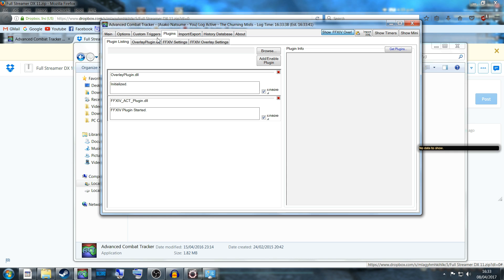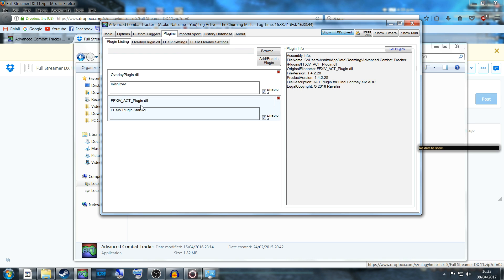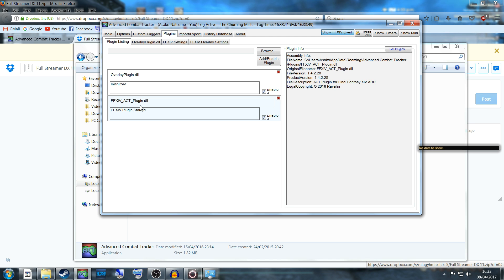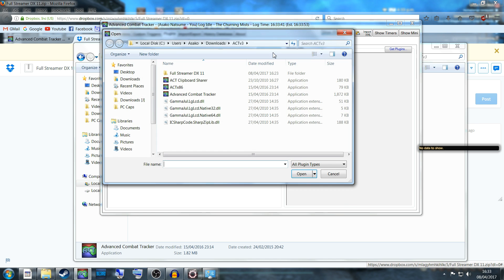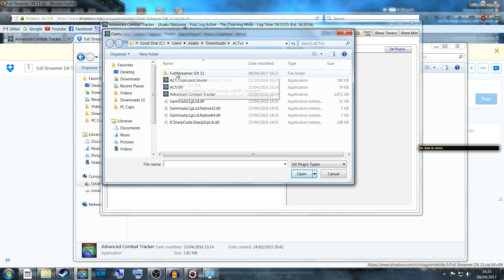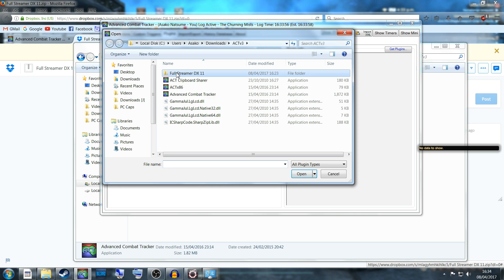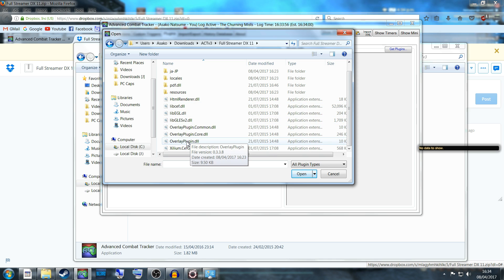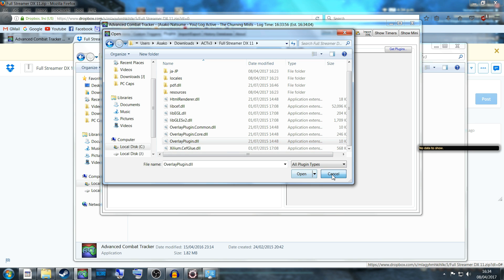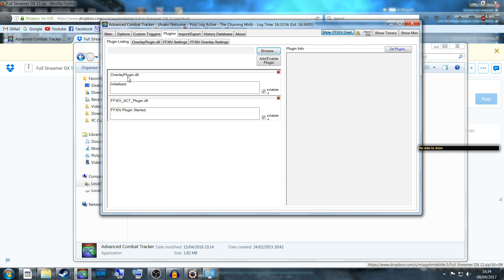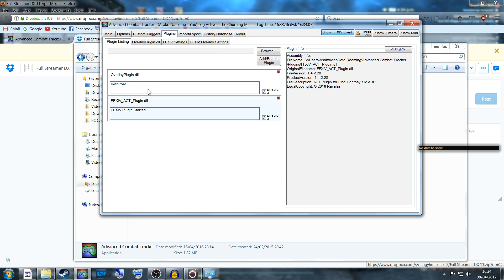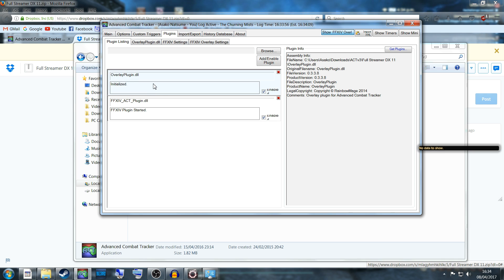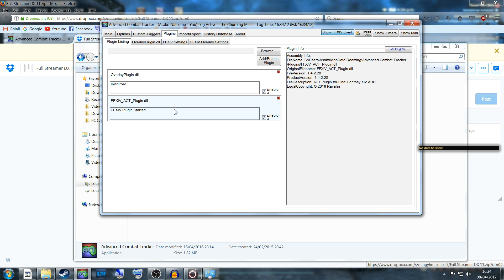Now head over to Plugins. Over here you will see Final Fantasy XIV ACT Plugin.dll, but we need to add the Rainbow Mage overlay, which is this one. To get that, select Browse, head into the Full Streamer DX11 folder that you unzipped earlier, and go down to the bottom where it says OverlayPlugin.dll and hit Open. Once opened, both of these should be initialized and started.